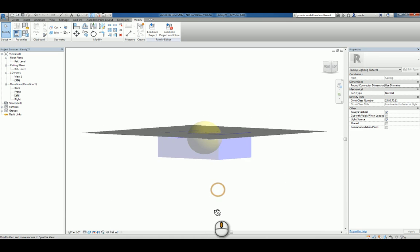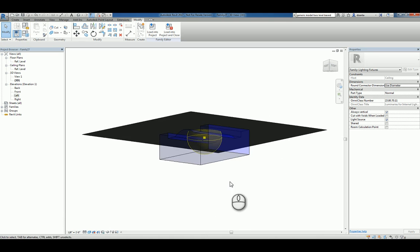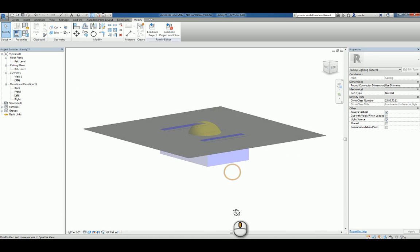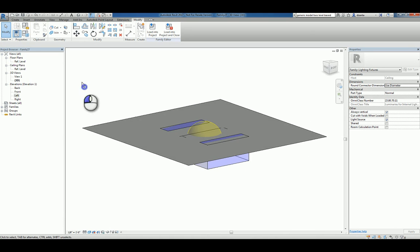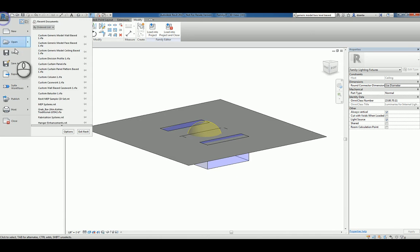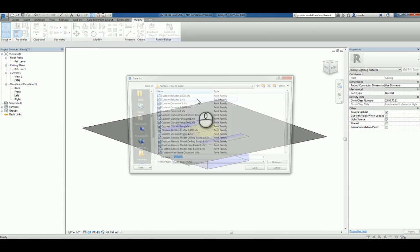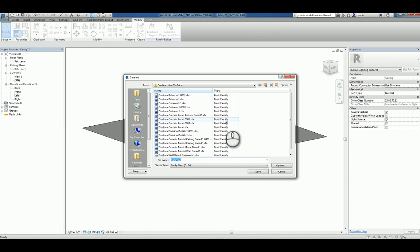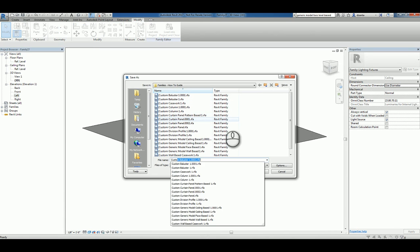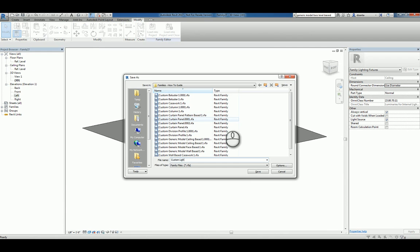So now you can see that it's see-through. We'll save this as a custom family and we'll call it custom light fixture ceiling based. And hit save.